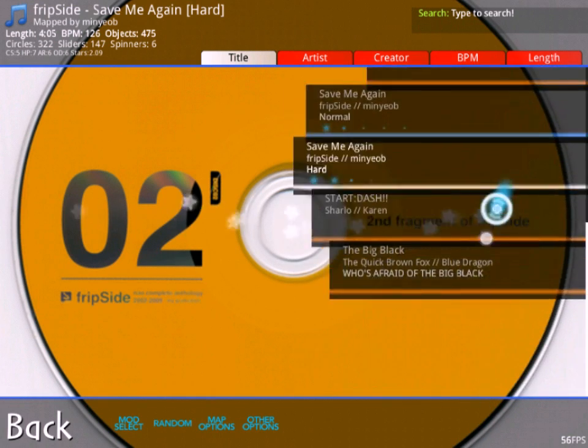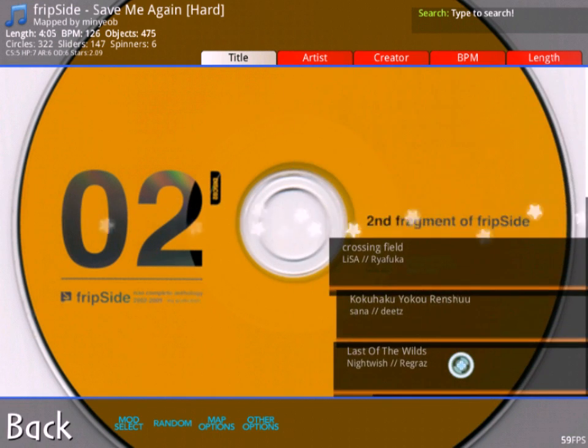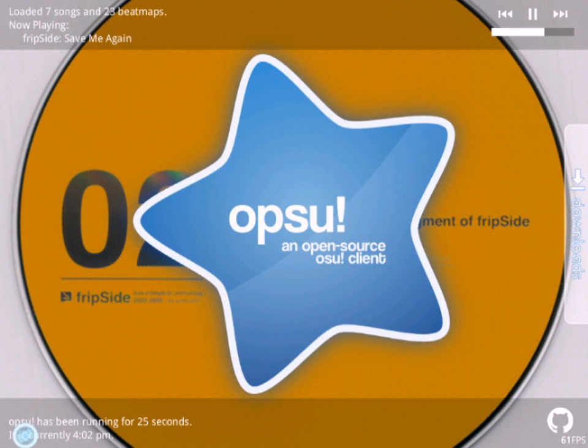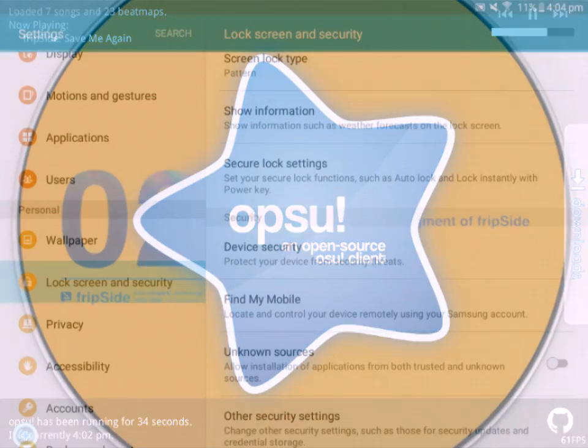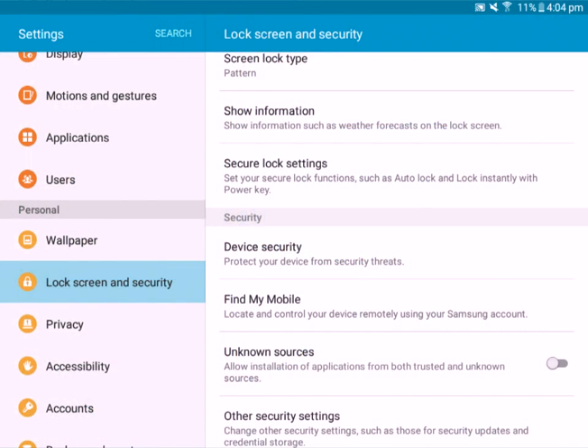Yeah, sorry if you hear some rain—it's just raining where I live. But I hope you enjoy this tutorial. To get this app, you need to go to your settings and go to Lock Screen and Security.